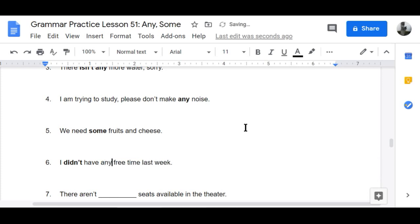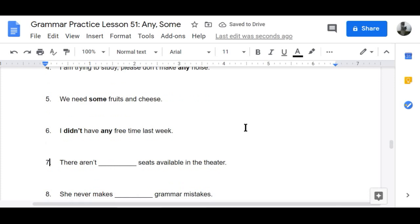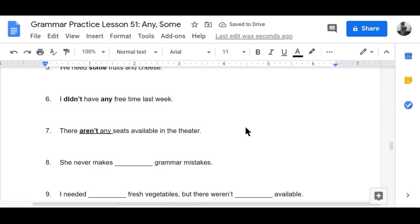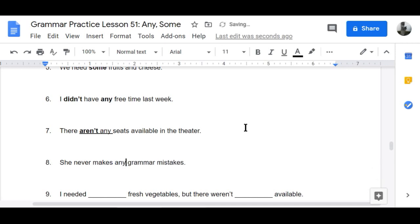Number six — negative: 'I didn't have any free time last week — oh, neither did I.' Number seven — negative: 'There aren't any seats available in the theater,' so we can just do a standing ovation.